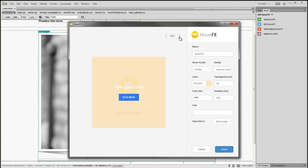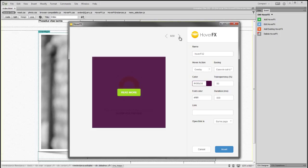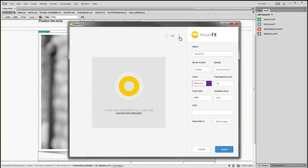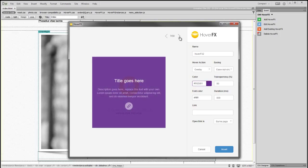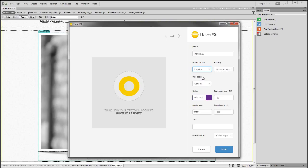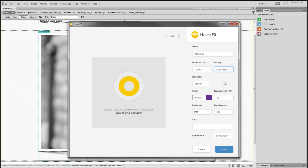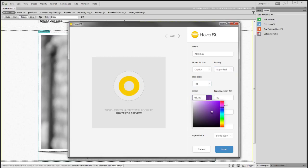Choose one of the 30 included presets and customize it as you want. You can change the easing type, overlay color, text color, and you can even add a link if you want to lead to another page when the image is clicked. When you're done just click on the Insert button.